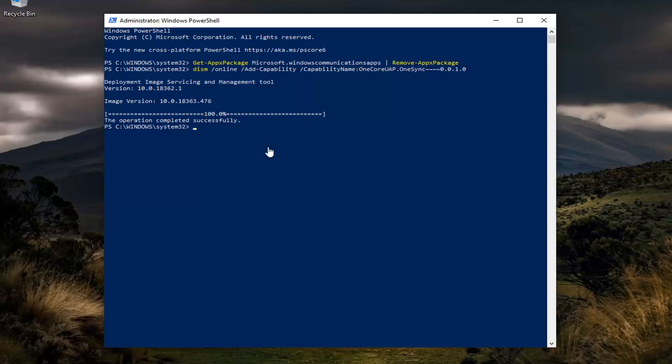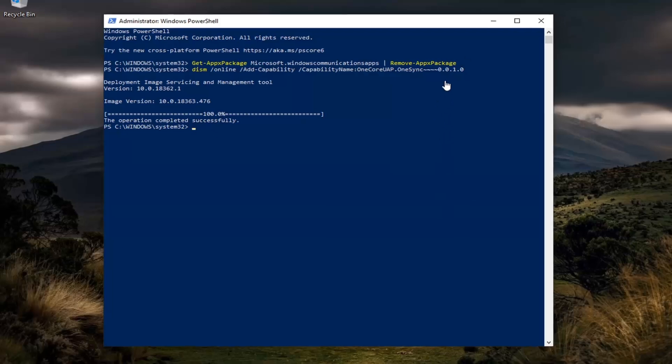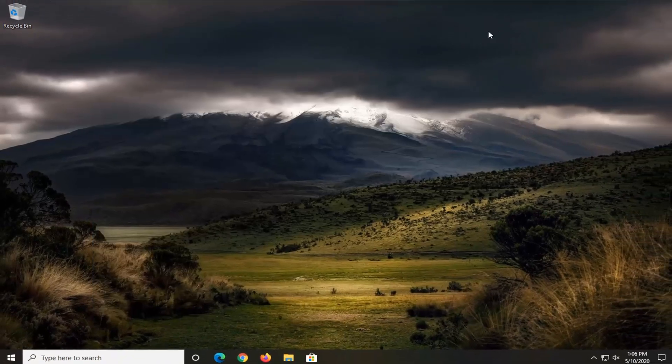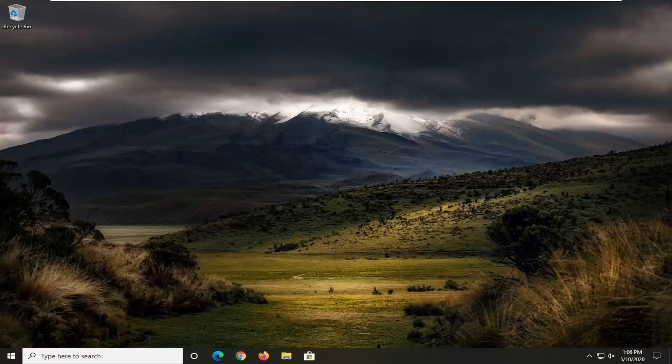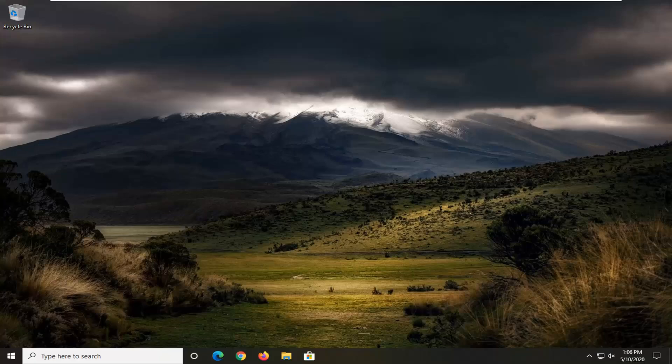And you should see the operation completed successfully. So at this point, again, reboot your computer and then the email app should work again. So I appreciate the forward tutorial, guys. I do hope that I was able to help you out. And I do look forward to catching you all in the next tutorial. Goodbye.